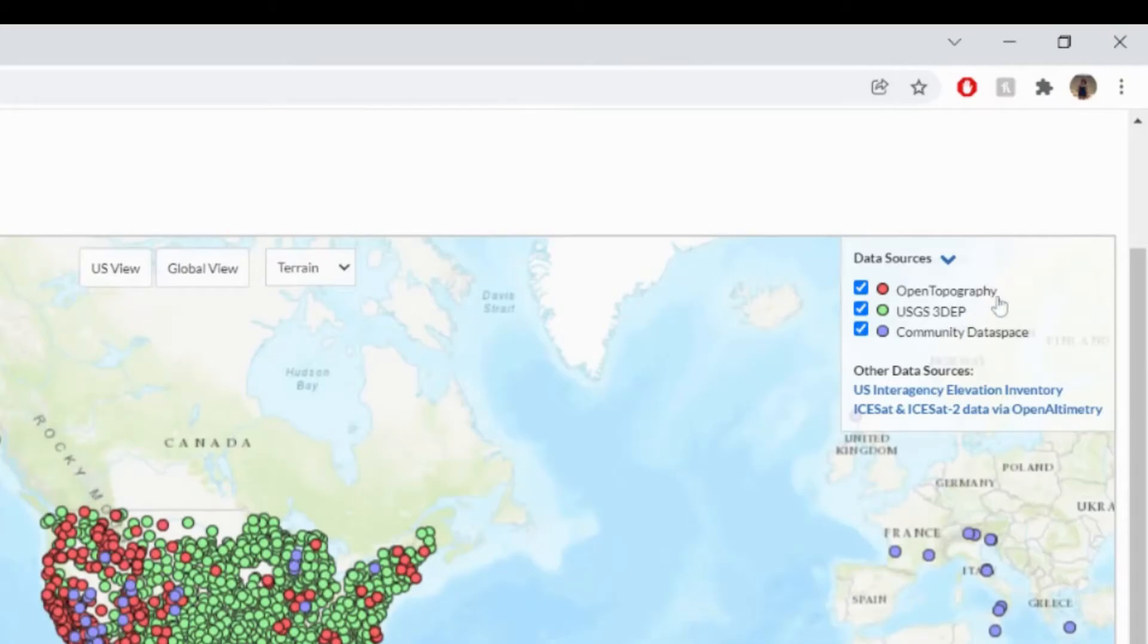On the map, you can see three data sources: data hosted on Open Topography, USGS 3DEP data, and the community data space.